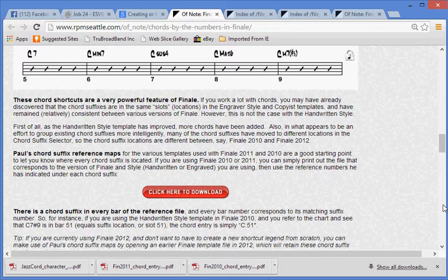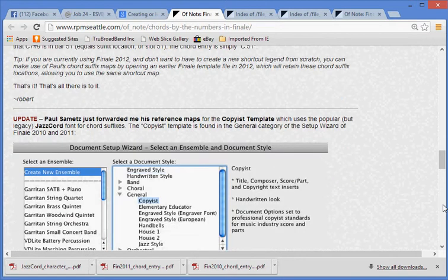Tip, if you are currently using Finale 2012 and don't want to have to create a new shortcut legend from scratch, you can make use of Paul's chord suffix maps by opening an earlier Finale template file in 2012, which will retain these chord suffix locations, allowing you to use the same shortcut map. That's it. That's all there is to it.